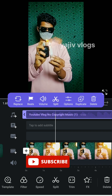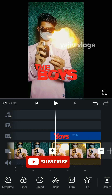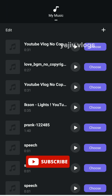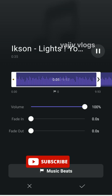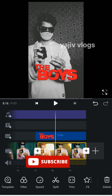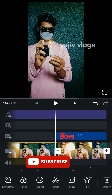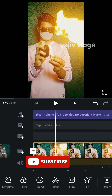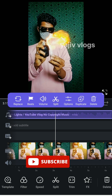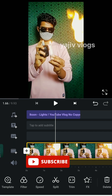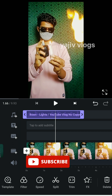Now we will edit this video. Click the song button and choose the song. If you click the button, you will click the song button, do a long press, split, and you will do the same thing.